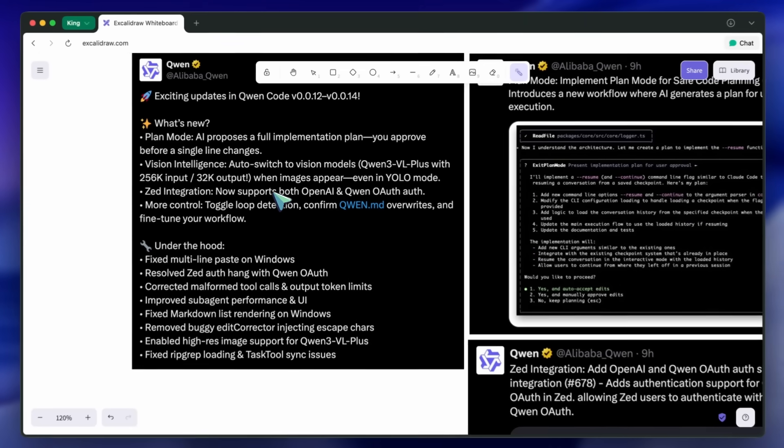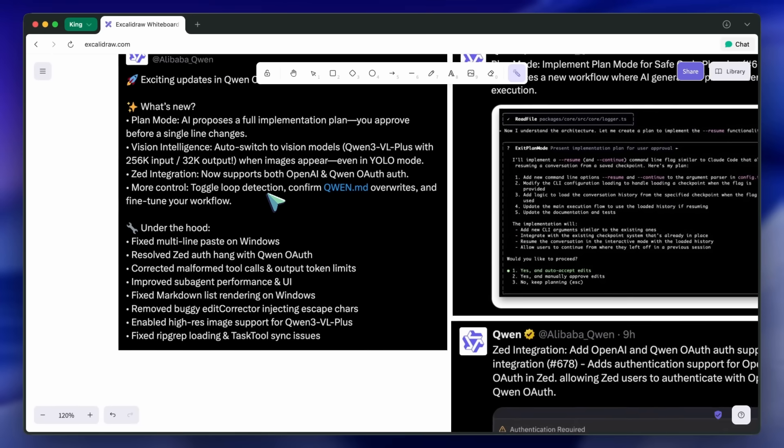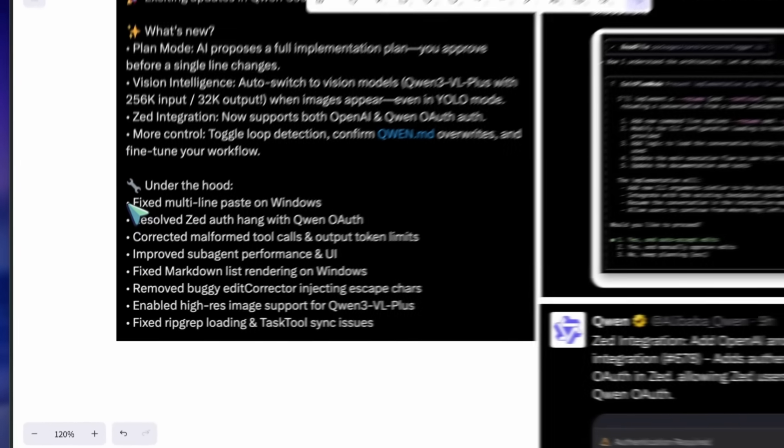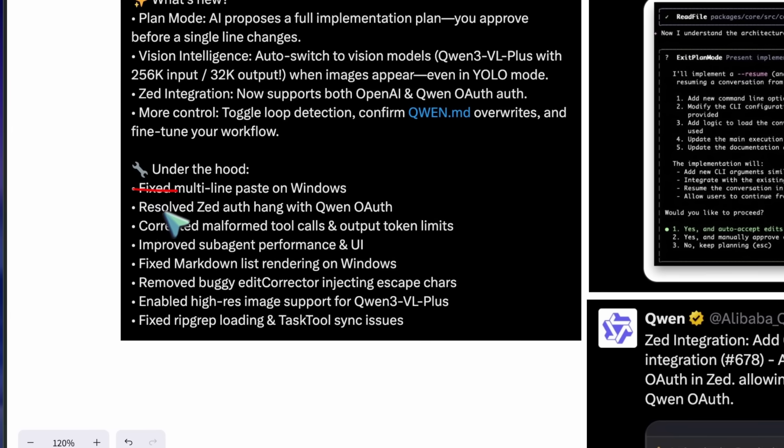they've shipped fixes like multi-line paste on Windows, corrected markdown list rendering on Windows, resolved a Zed auth hang with Quen OAuth,